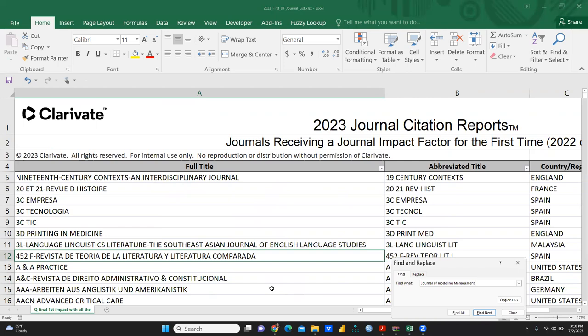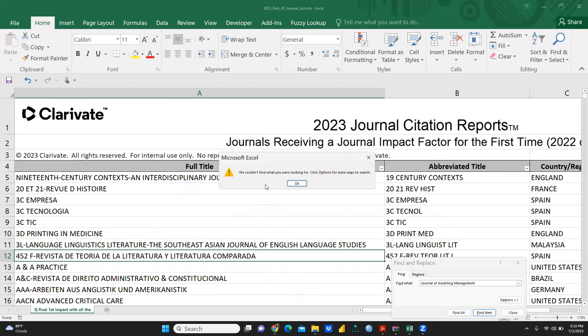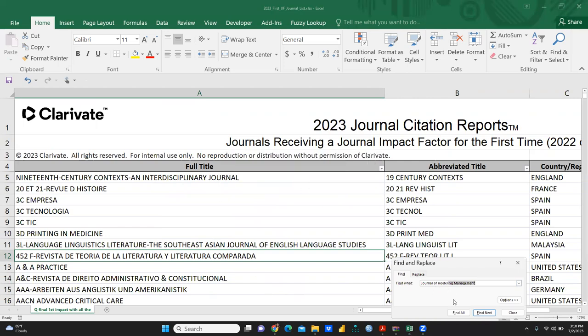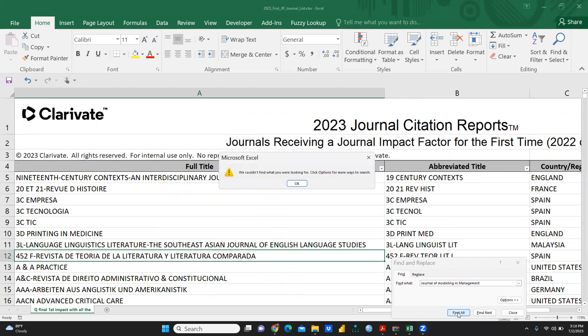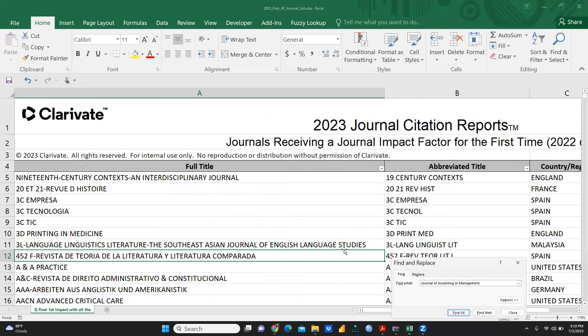Let's check one more journal - Journal of Modeling in Management. I think there's a spelling issue with 'modeling' in management.